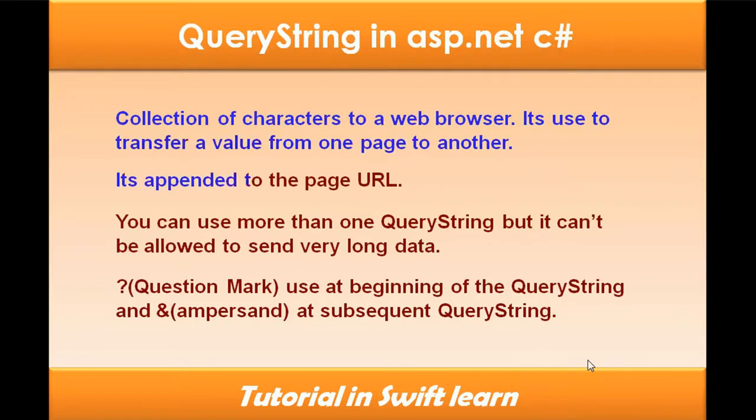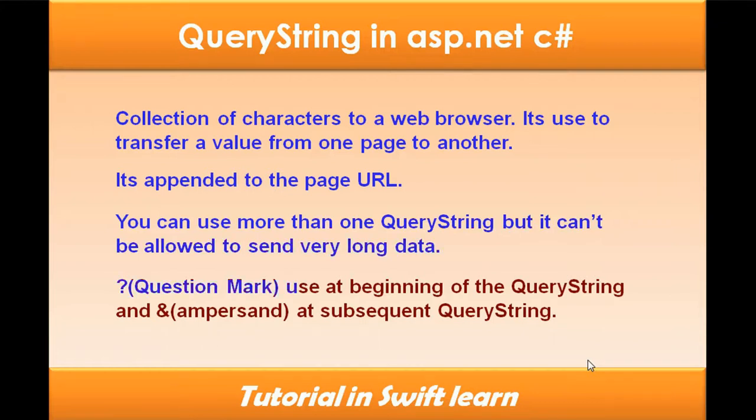Query String is appended to the page URL. You can use more than one query string, but it can't be used to send very long data. Question marks are used at the beginning of the query string and ampersand for subsequent query strings.